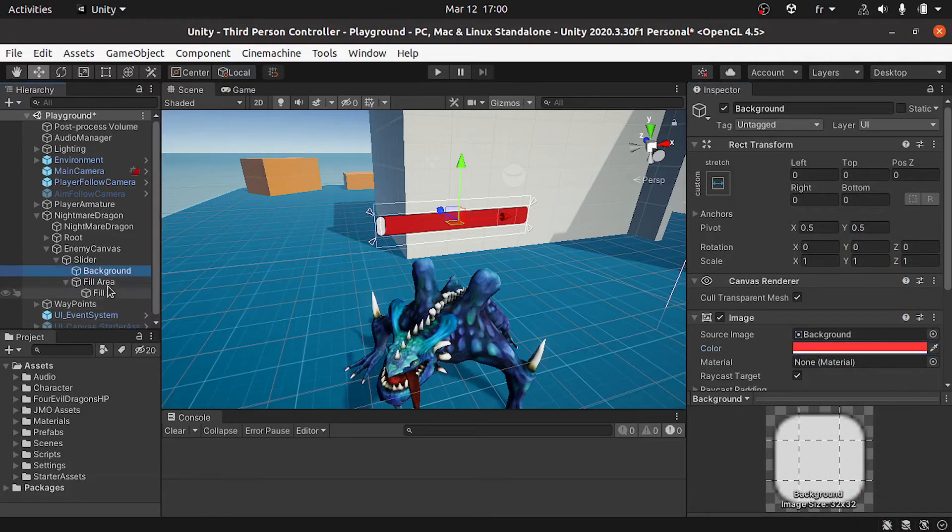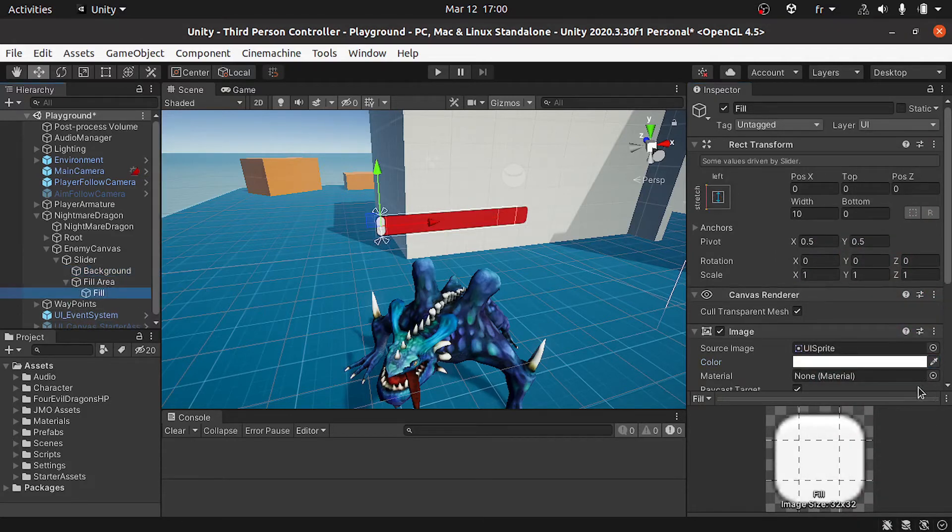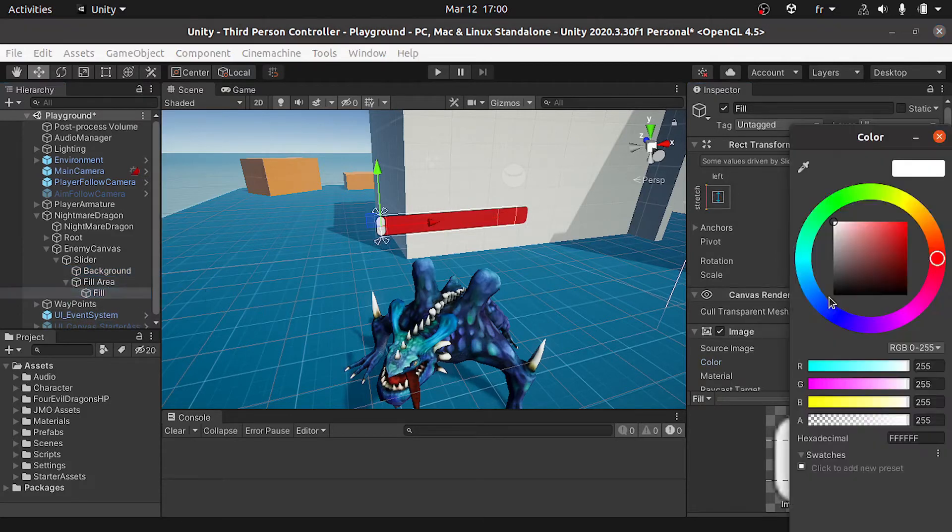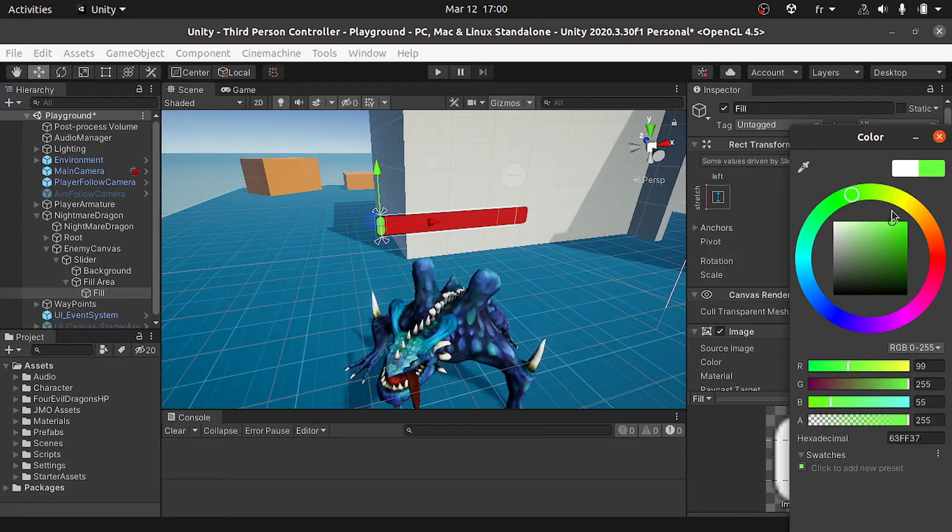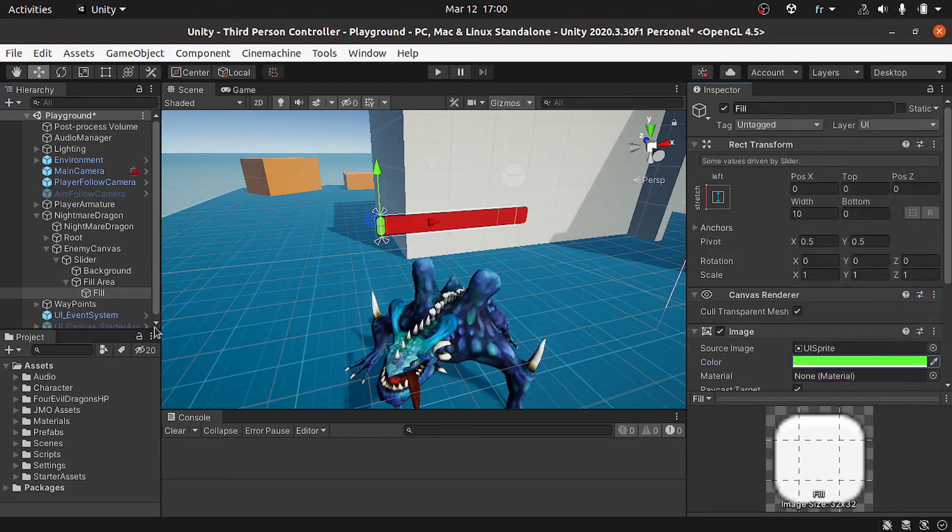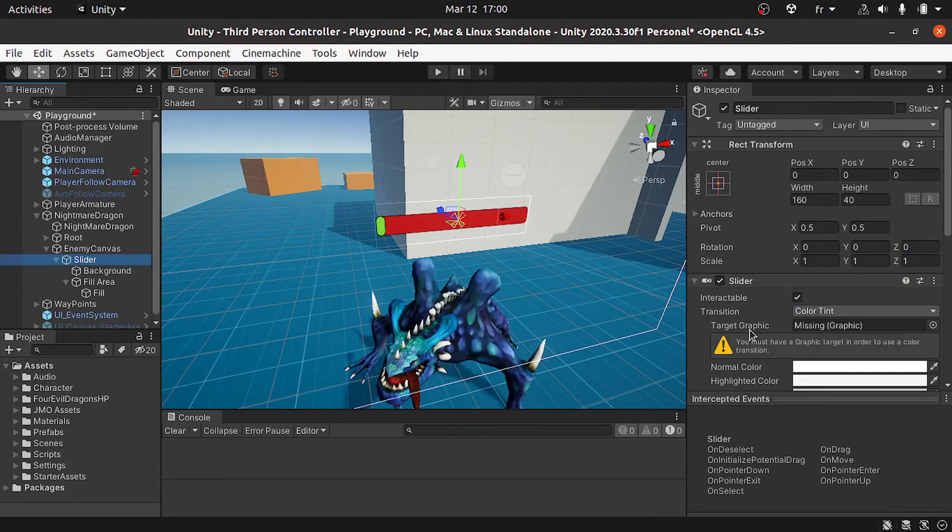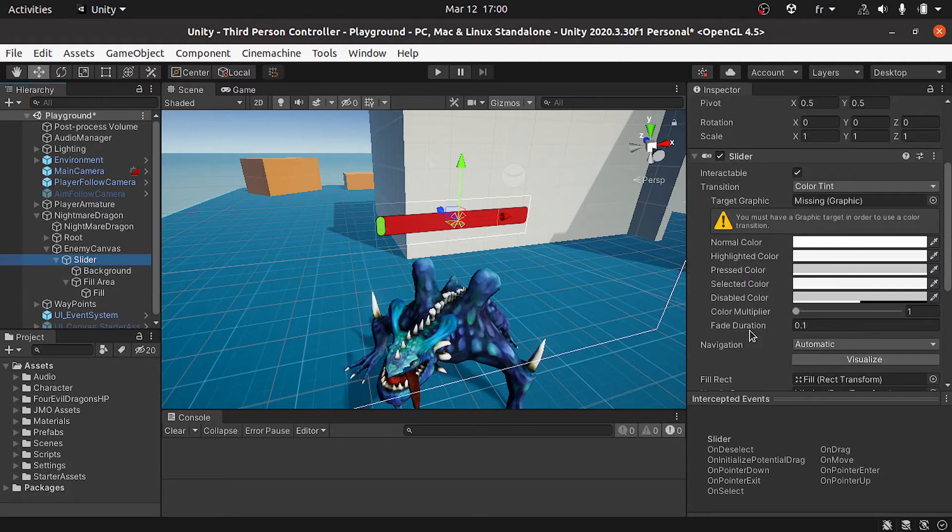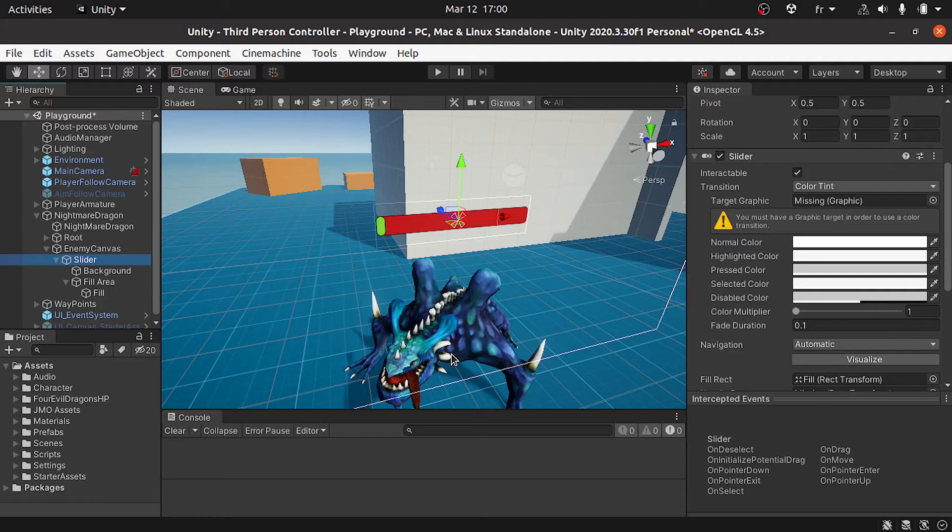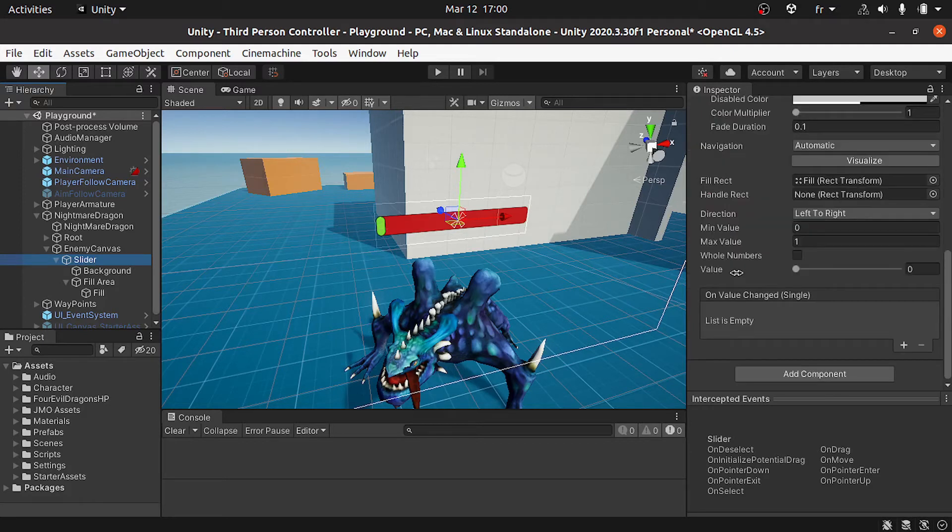Then we'll be able to change its value from the script. Basically we've added an HP variable under the dragon script. We could simply use the HP variable to change the value of the slider.